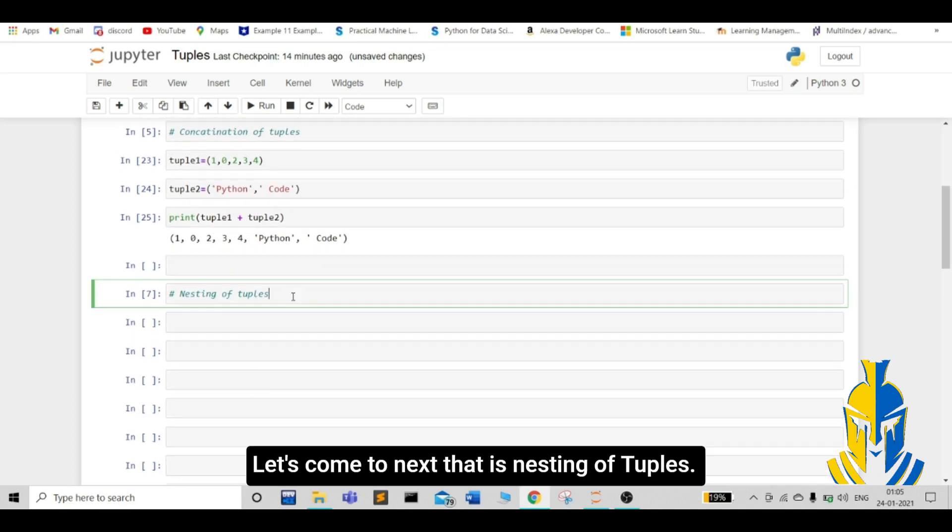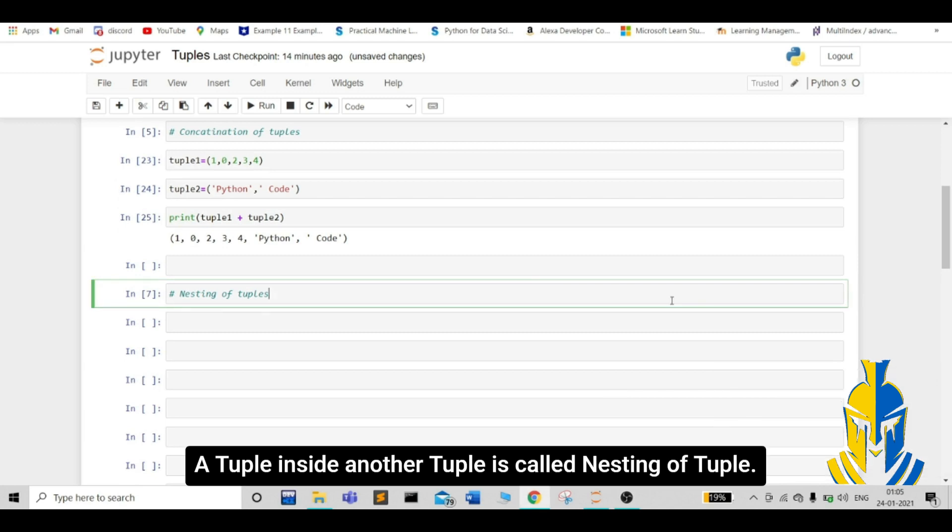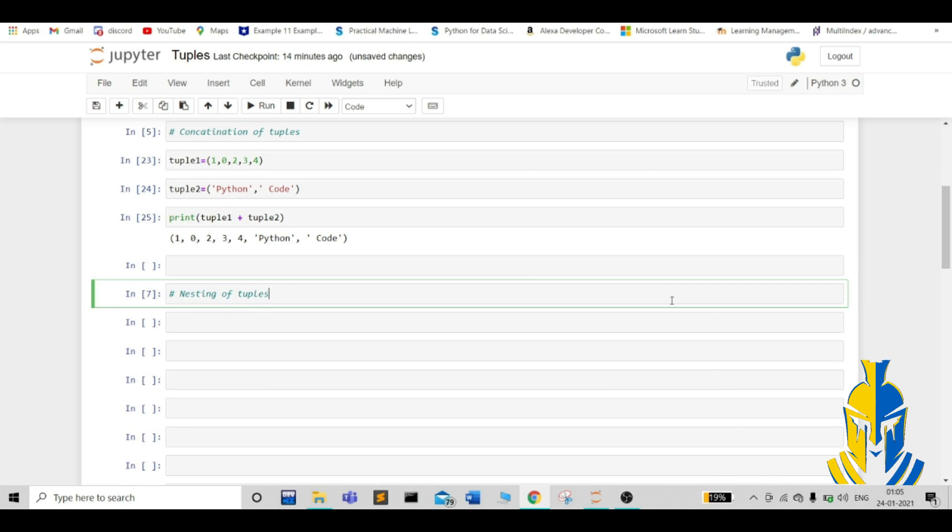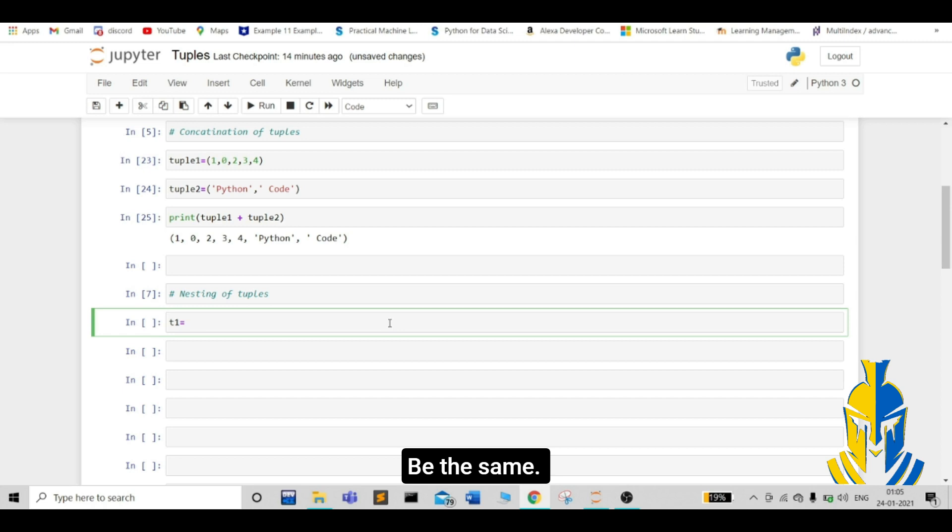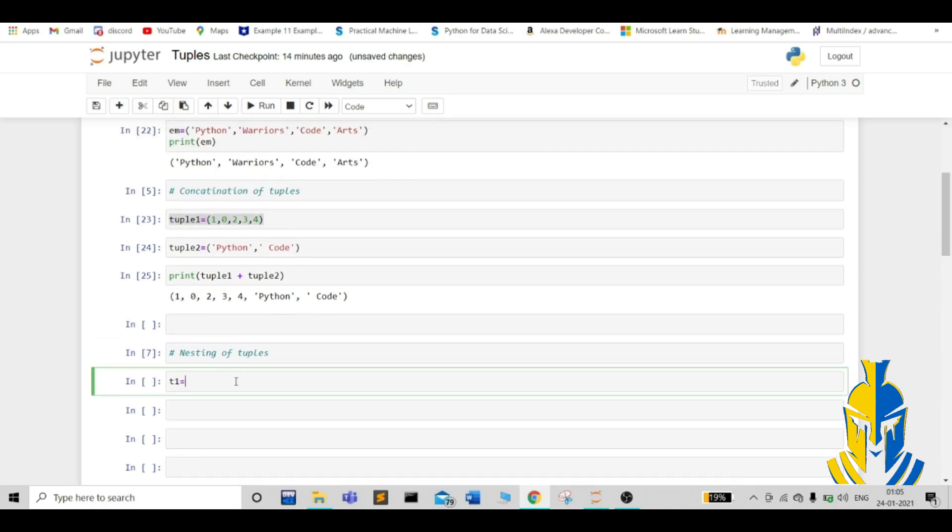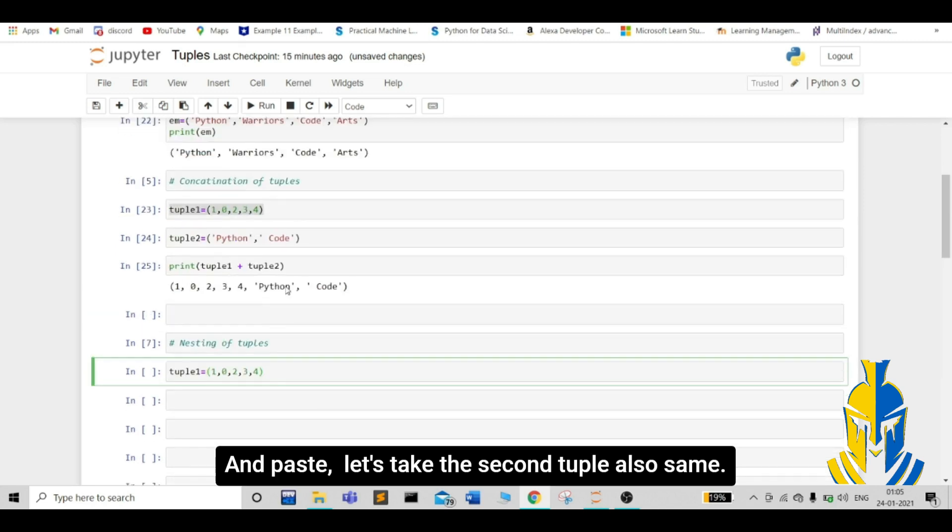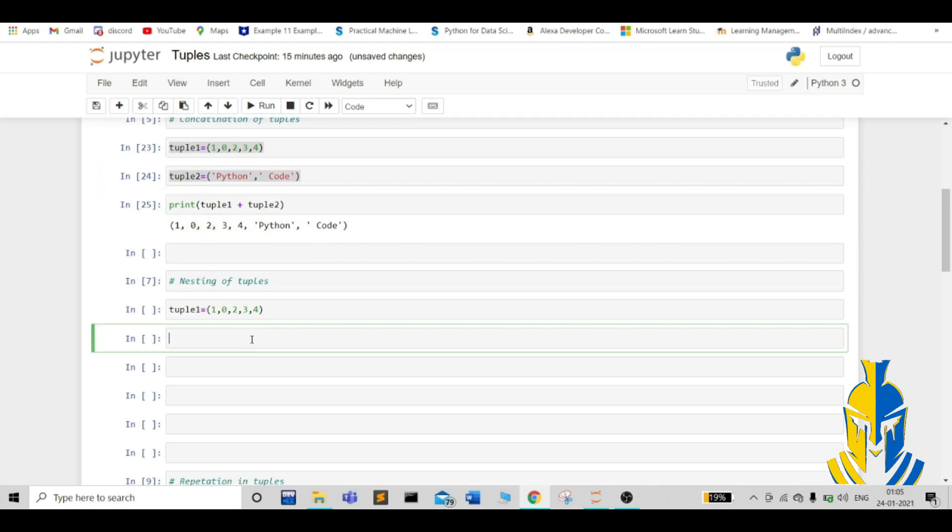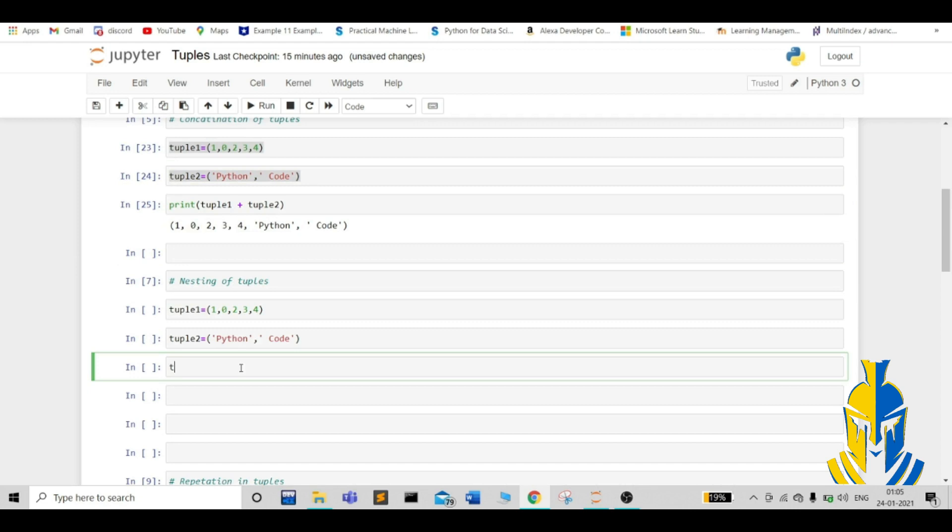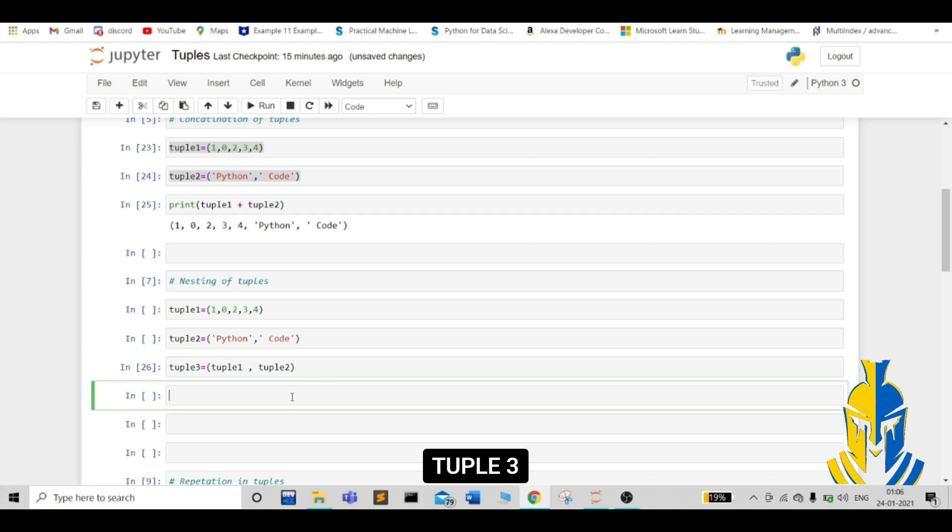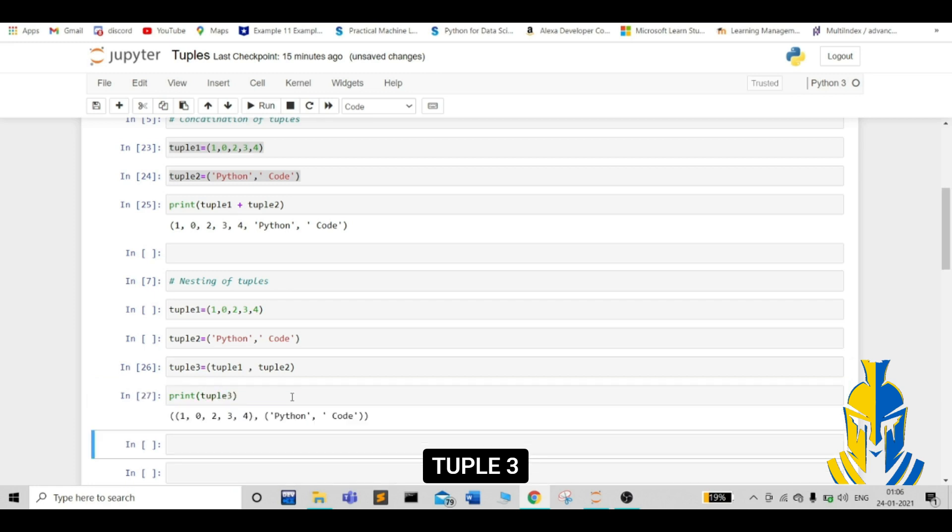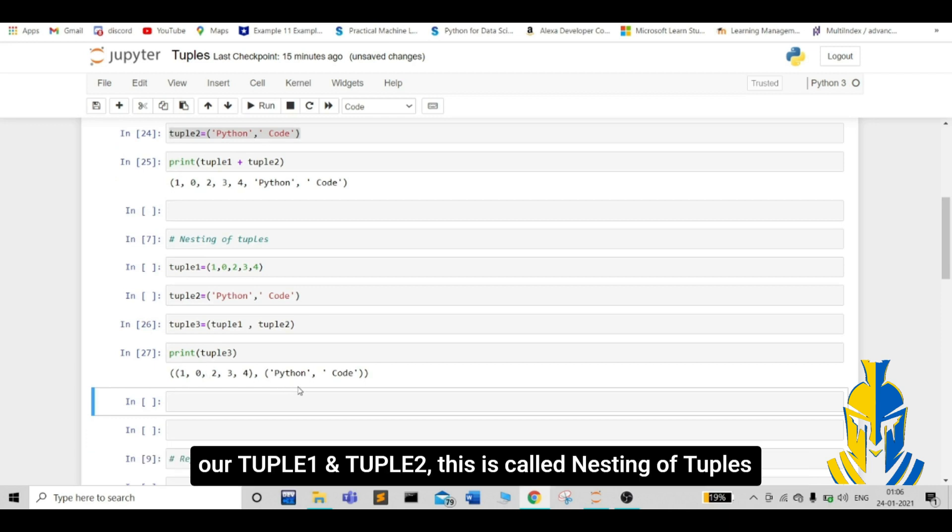Let's come to next that is nesting of tuples. A tuple inside another tuple is called nesting of tuple. Let's take an example. Tuple 1 be same. Let us take the same tuple, copy it from here and paste. And let's take the second tuple also same. Now, let's create a nested tuple, tuple 3 with tuple 1, tuple 2. See, in this, we have a tuple inside a tuple. Inside tuple 3, we have our tuple 1 and tuple 2. This is called nesting of tuples.